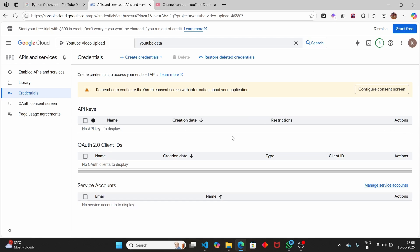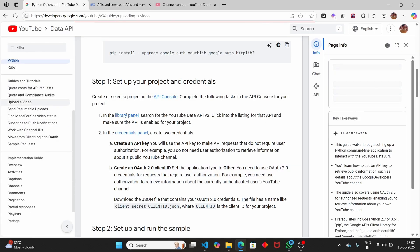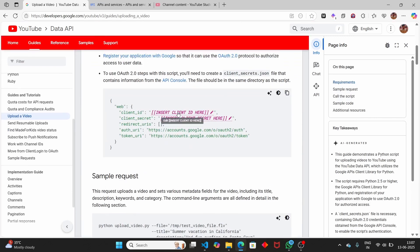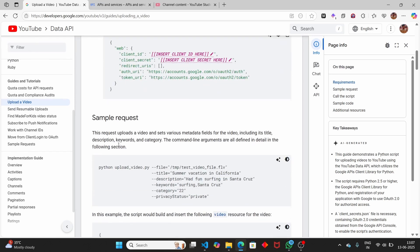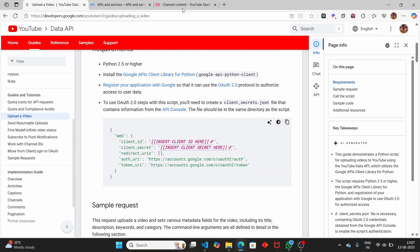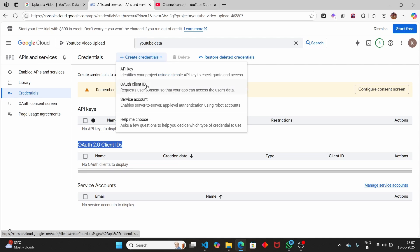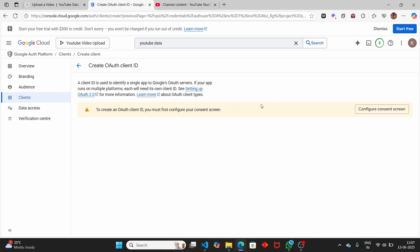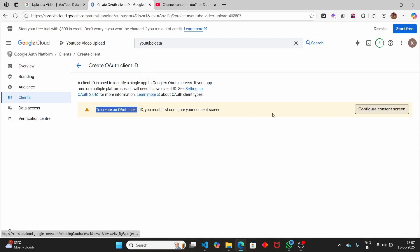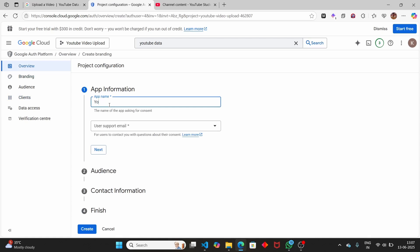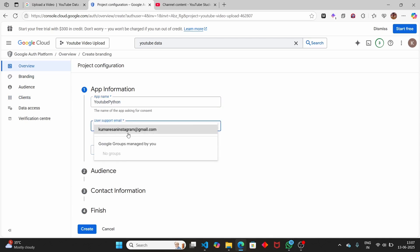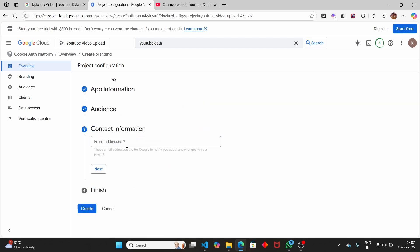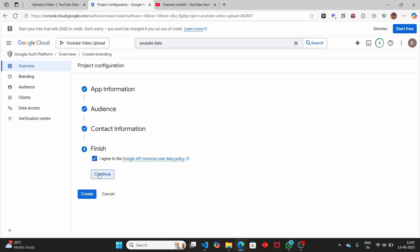To get the OAuth client ID, click on 'Create Credentials' and select 'OAuth client ID'. We have to provide the client ID as well as the client secret - we'll save these to a JSON file. First we have to set up the consent screen. Click on the consent screen button, give your app a name, select your email ID, click next, select 'External', then add your contact email ID. Click next, agree to the terms and conditions, and click finish and create.